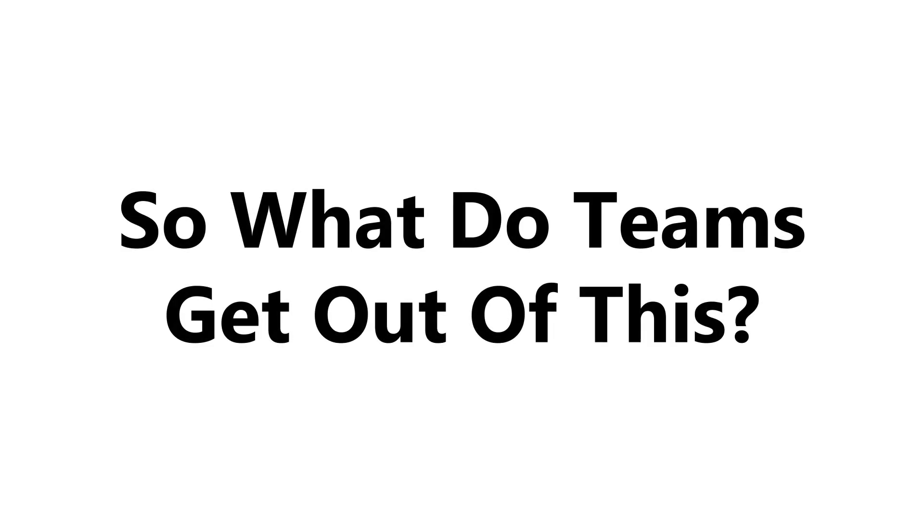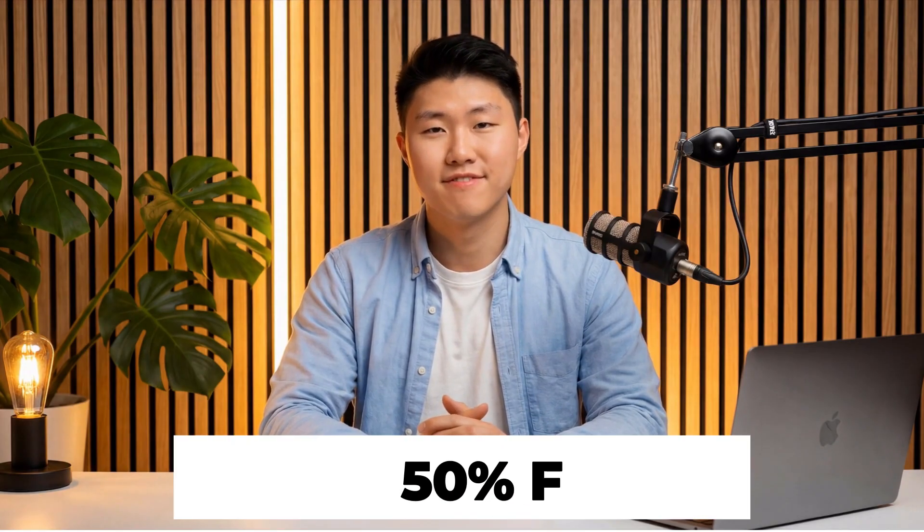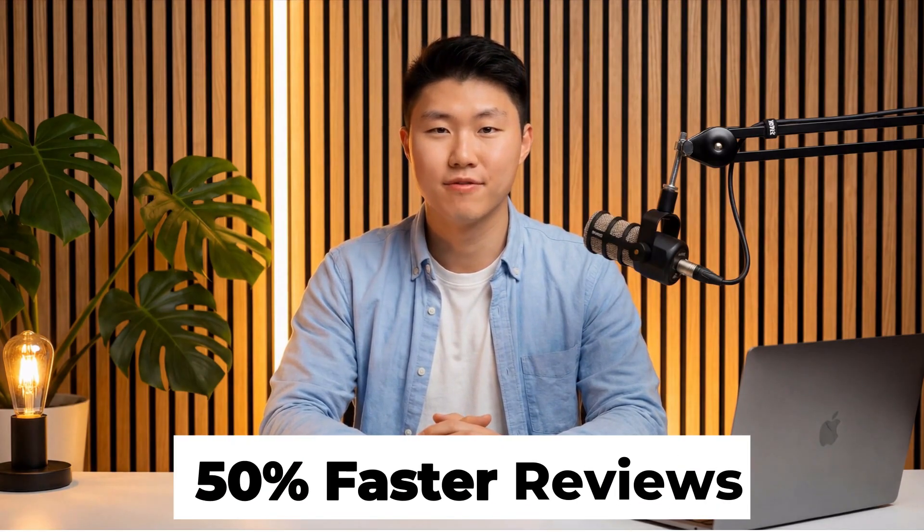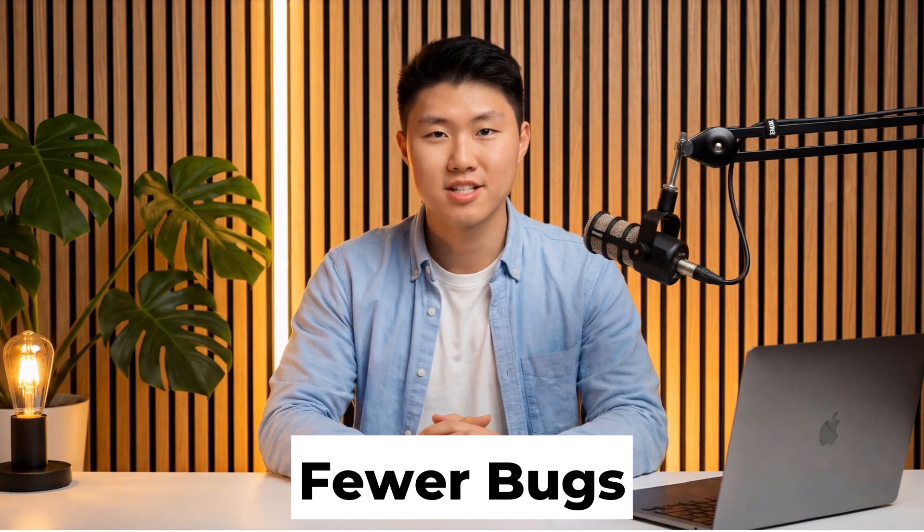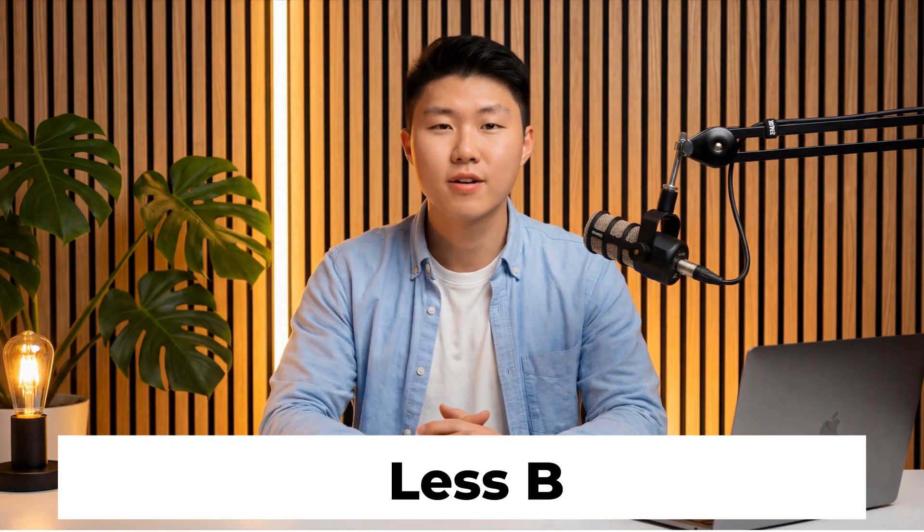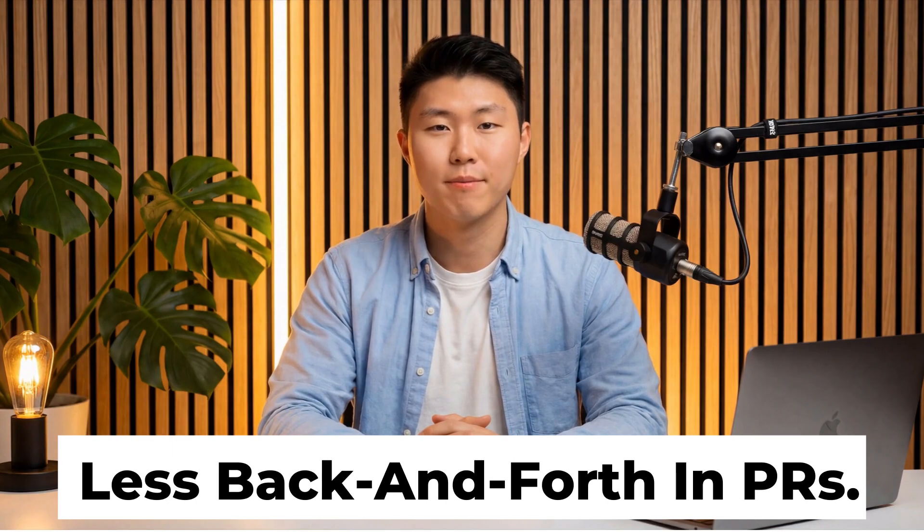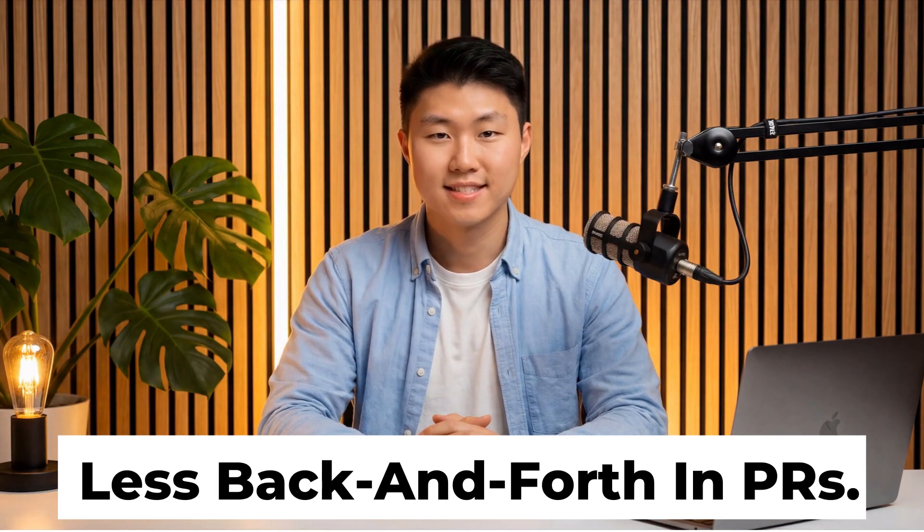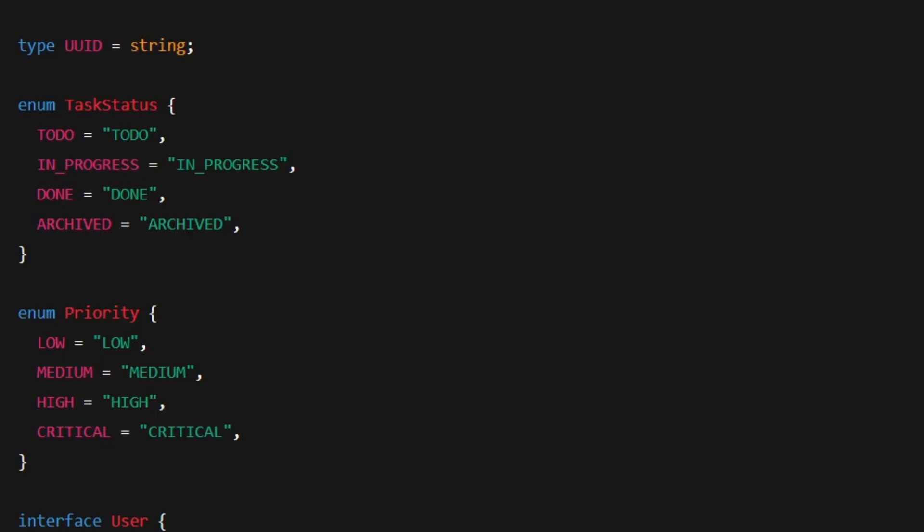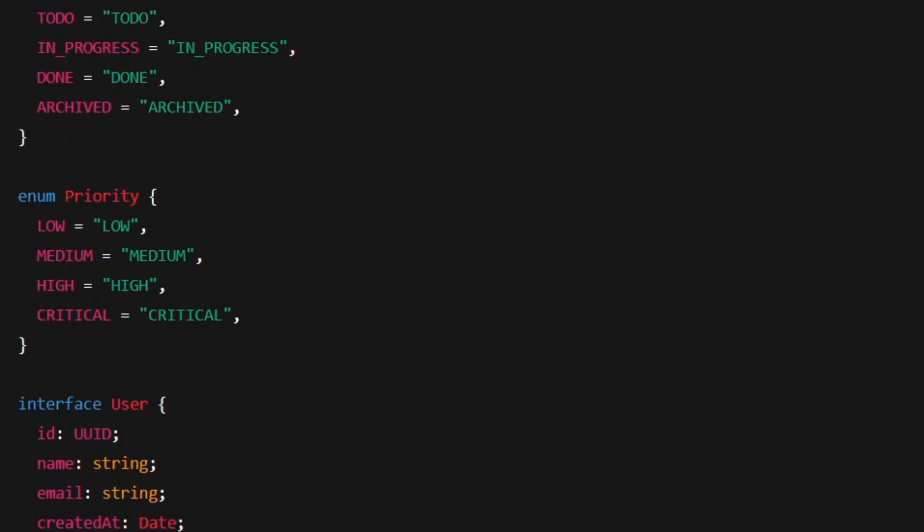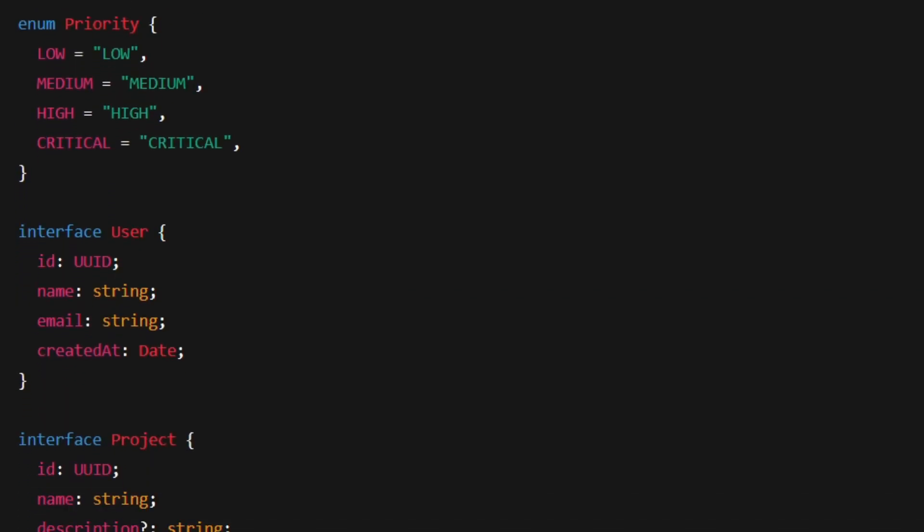So what do teams actually get out of this? Teams using CodeRabbit report up to 50% faster reviews, fewer bugs reaching production, and far less back and forth in pull requests. Developers can move faster without sacrificing quality, even when using AI-generated code.